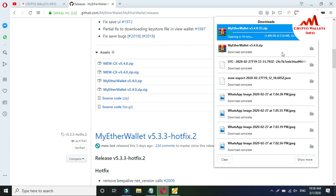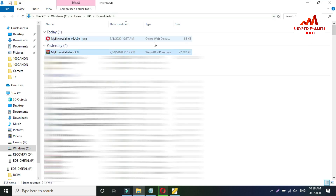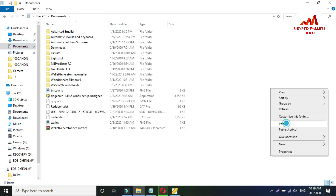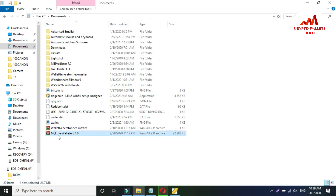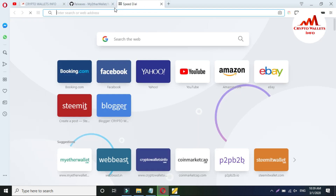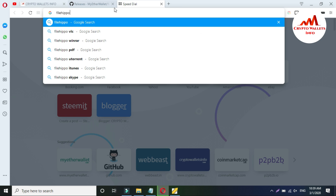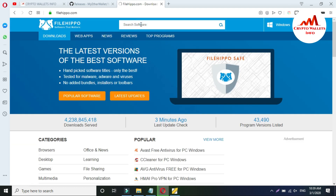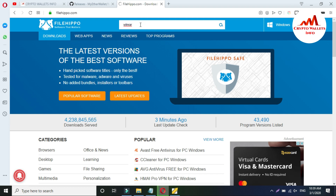I already downloaded MyEtherWallet offline version, so I'm going to click the folder and copy the file. I'll paste it into the Documents folder, which I use for demonstration in all my videos. Now I'm going to extract this file. If you already have WinRAR installed, you can easily access this folder on your system. If you don't have WinRAR, just go to FileHippo.com. When the website opens, type WinRAR in the search bar.